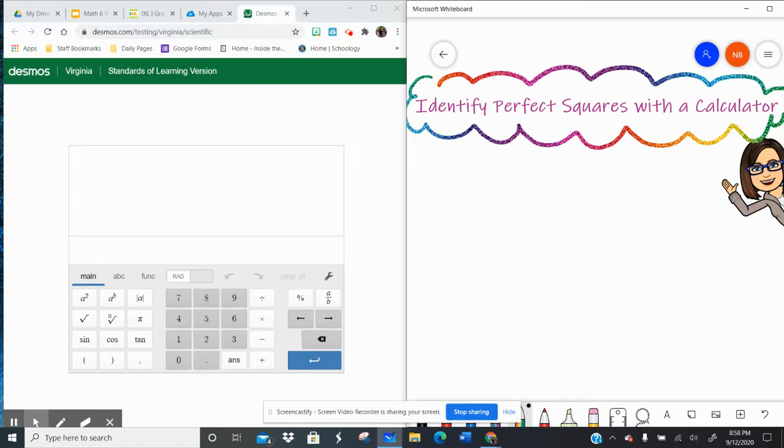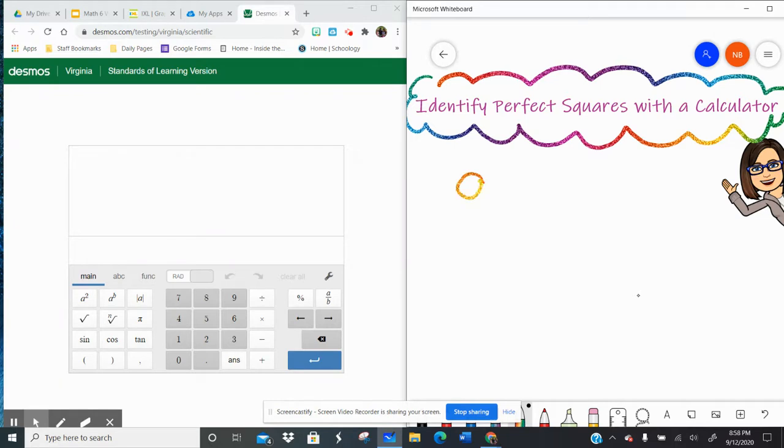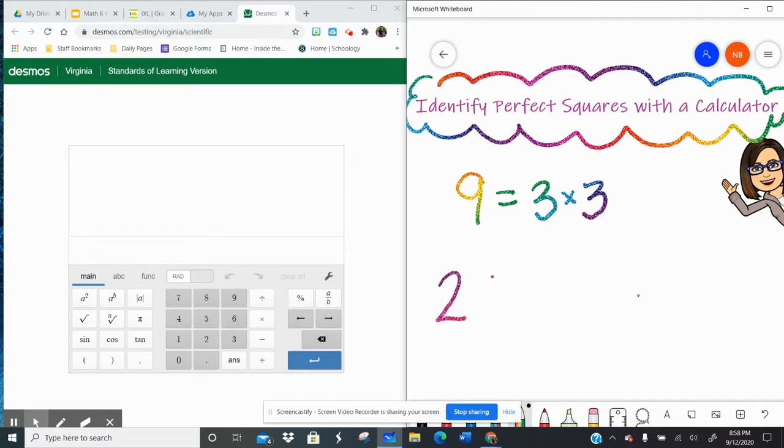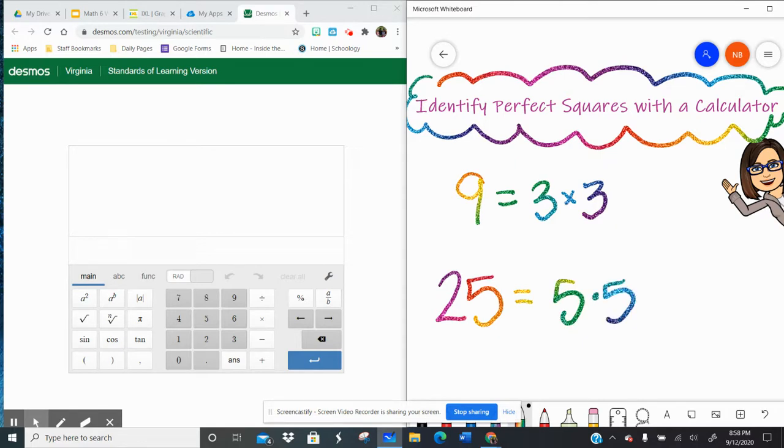All right, so let's dive in. We've talked about how the perfect square is a product of a number being multiplied by itself. So 9 would be a perfect square because 3 times 3 is 9. And like 25 is a perfect square because 5 times 5 is 25.